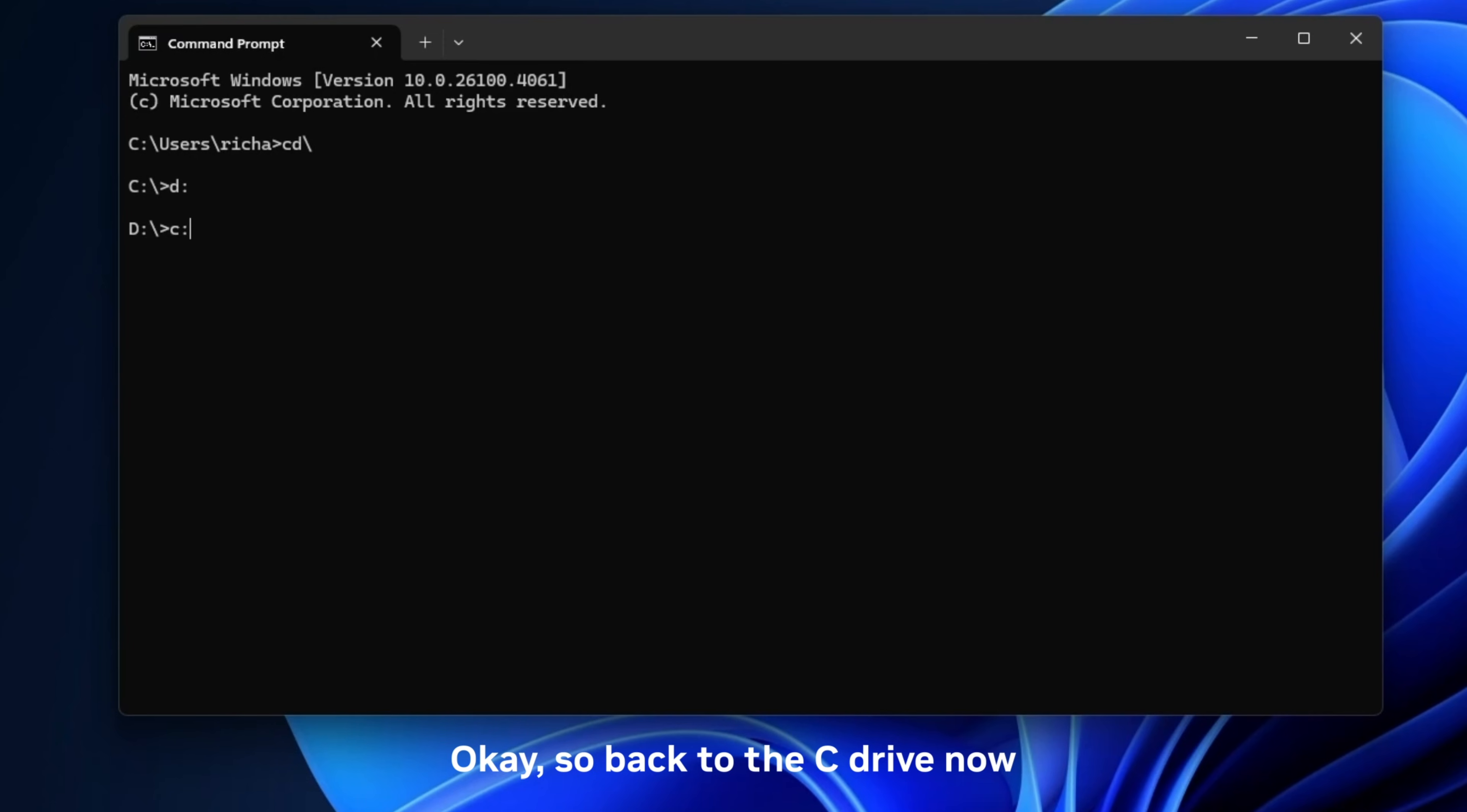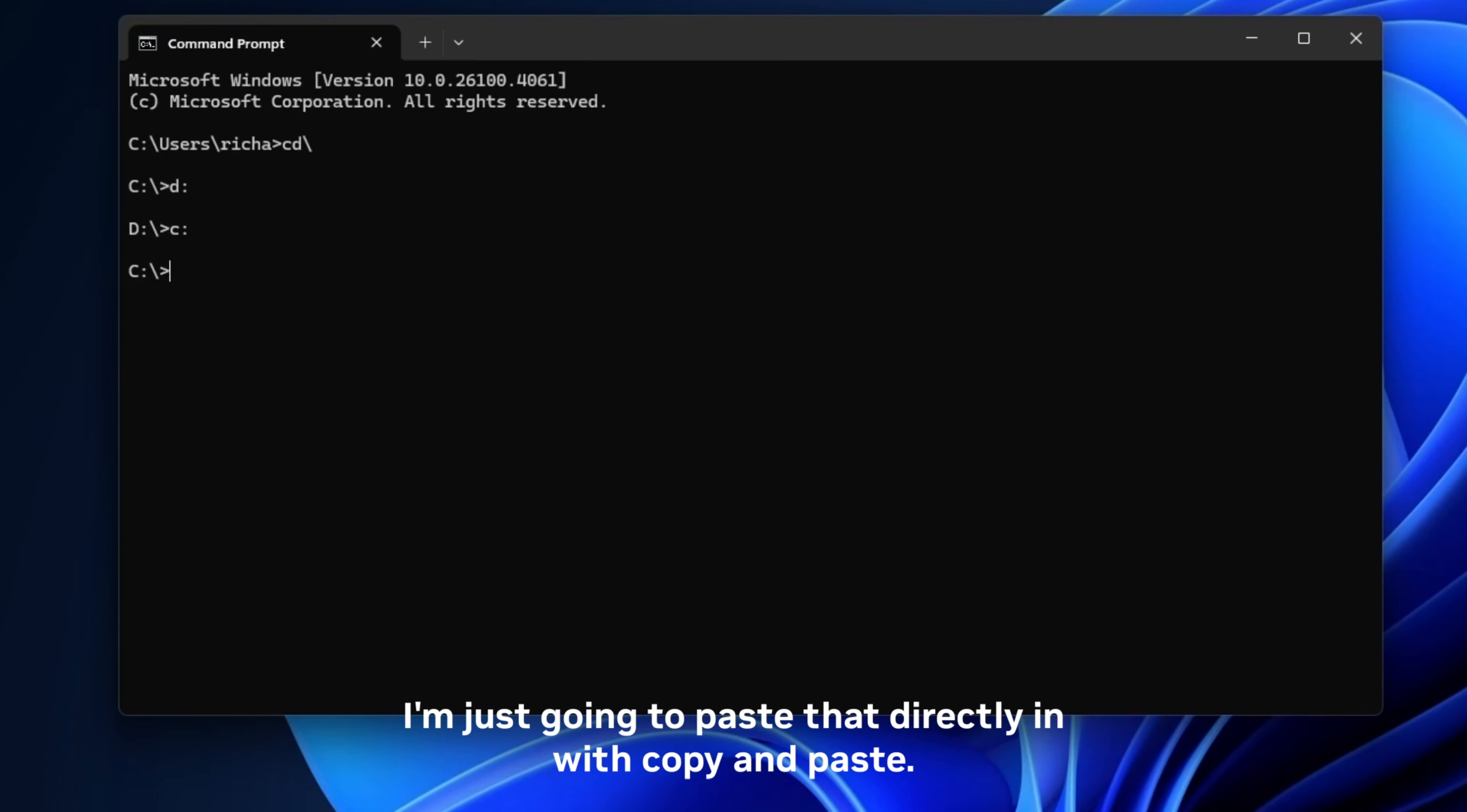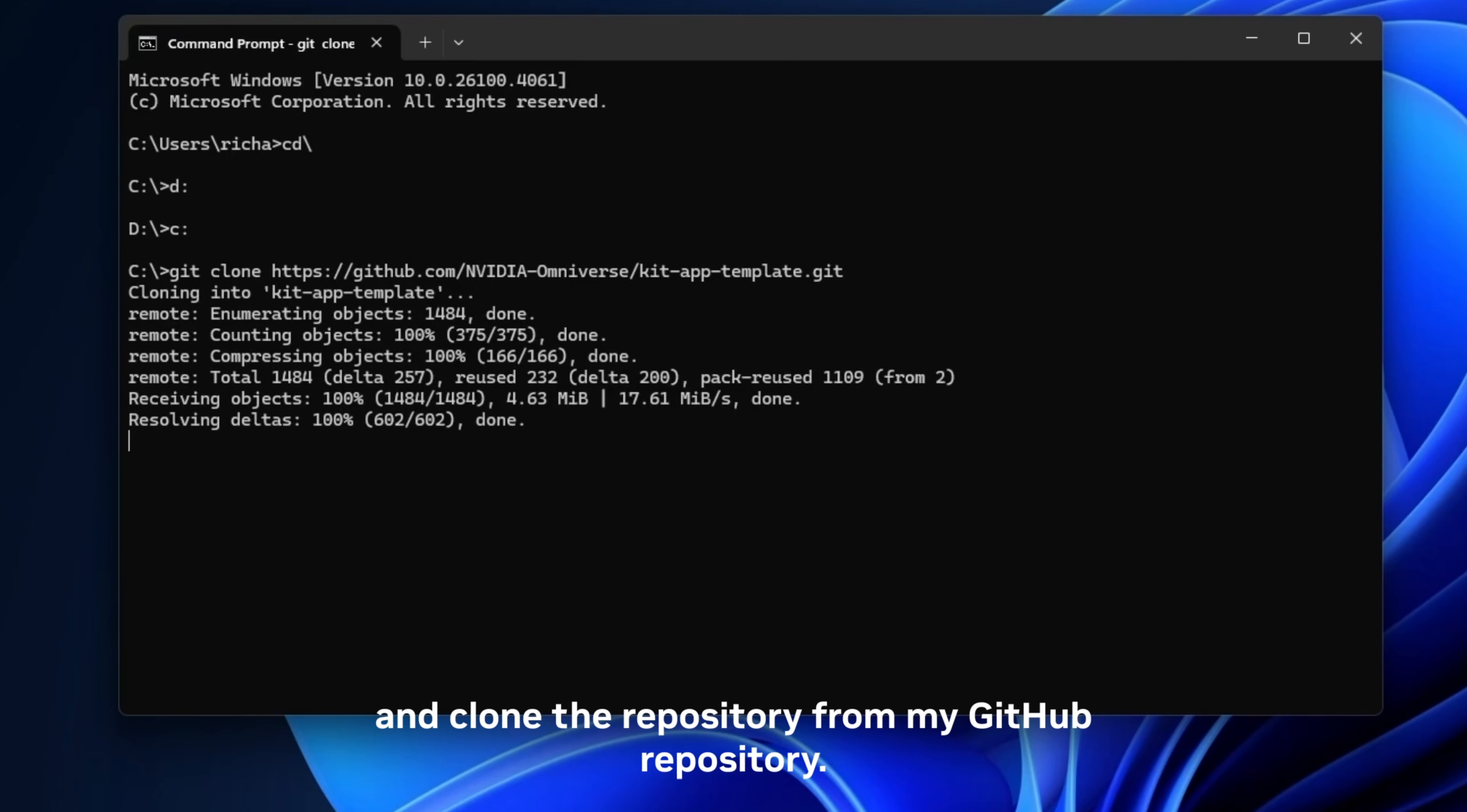And I'm going to run the command that is from the website on GitHub. I'm just going to paste that directly in with copy and paste. And that is basically a git command to go ahead and clone the repository from our GitHub repository.